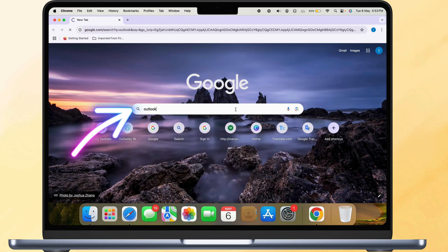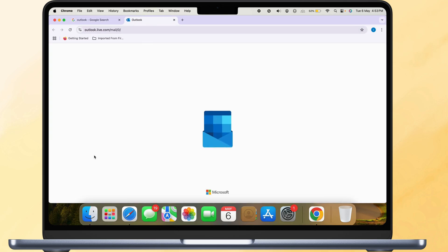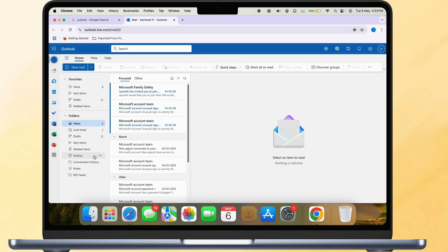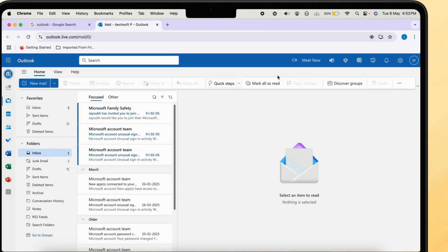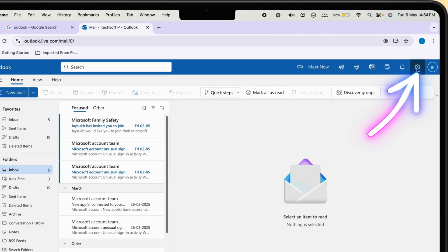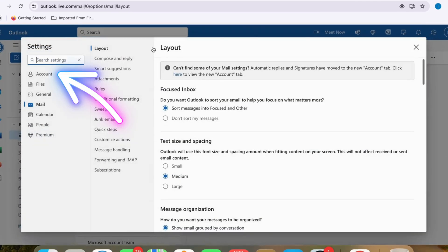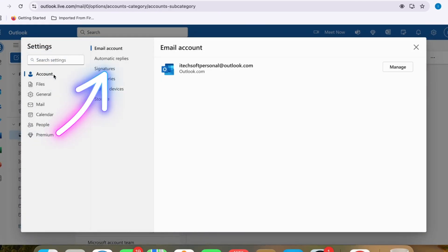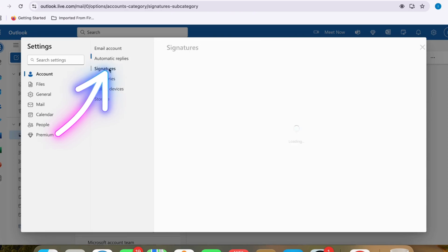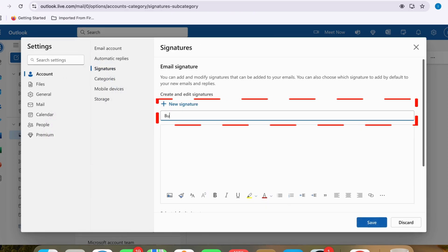First, open your Outlook account in a web browser. Click the gear icon in the top right corner. Then go to Account and choose Signatures. Click New Signature.